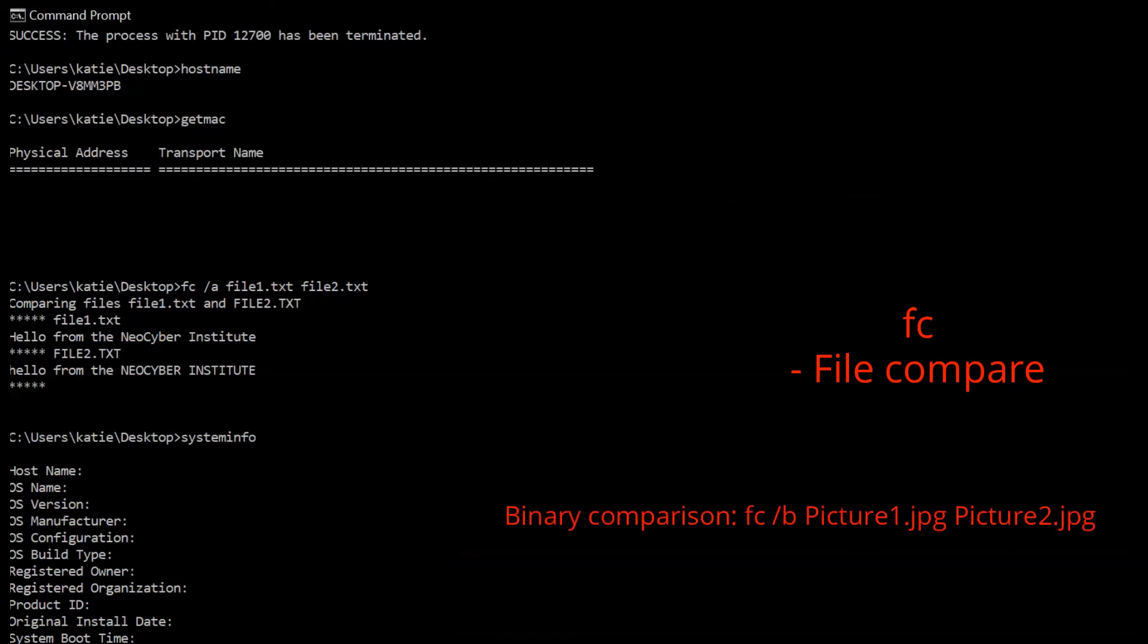On the screen are two example commands: the first compares two ASCII files, and the second does a binary compare on two images.